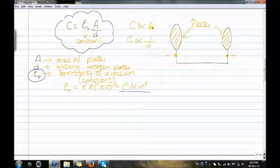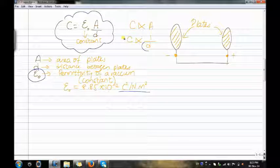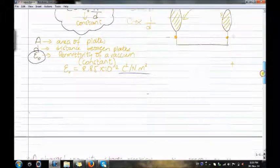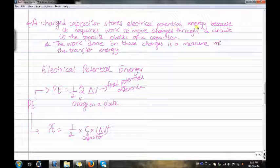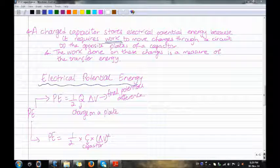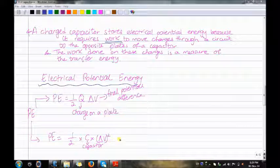C is directly proportional to A, so as the capacitance increases, the area increases. C is inversely proportional to D (the distance), so as the capacitance increases, the distance decreases. As you can see, these are the two plates — negative on one side and positive on the other. A charged capacitor stores electrical potential energy because it requires work to move charges through a circuit to the opposite plates. The work done on these charges is a measure of the transferred energy. For electrical potential energy, we have two formulas: PE equals one-half times Q times ΔV, where Q is the charge on the plate and ΔV is the final potential difference; and PE equals one-half times C times ΔV squared.